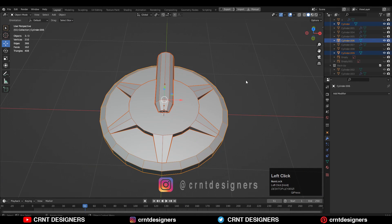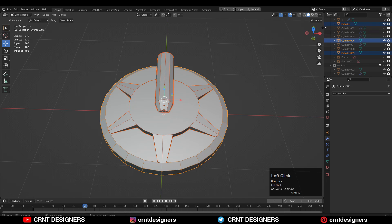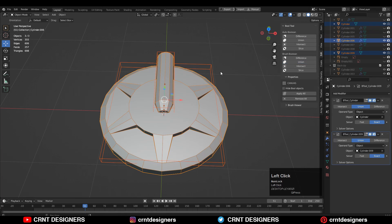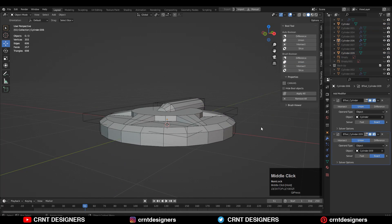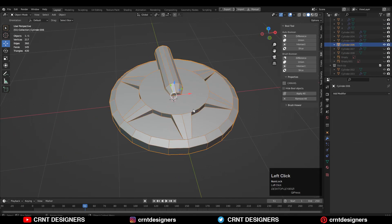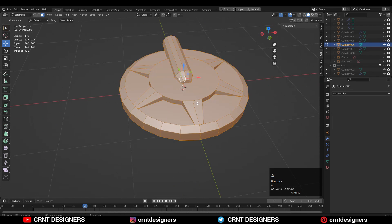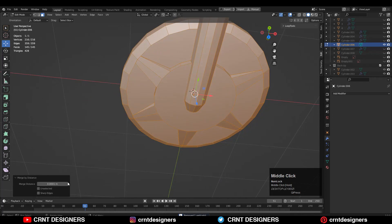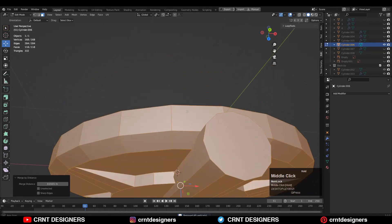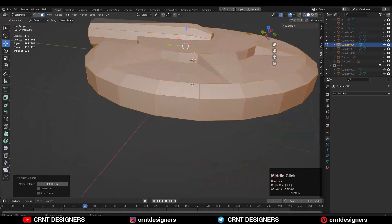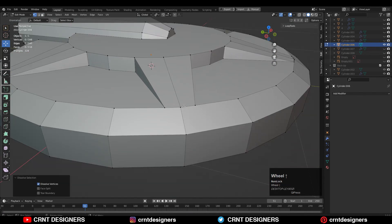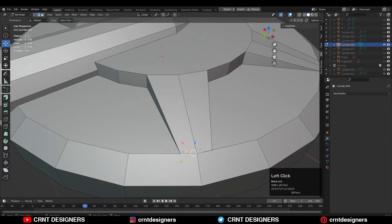Then you need to select all three objects and use the Boolean operation which is Union, then apply all the Boolean modifiers. Then you can select everything and press M and merge by distance so double verts will get merged.